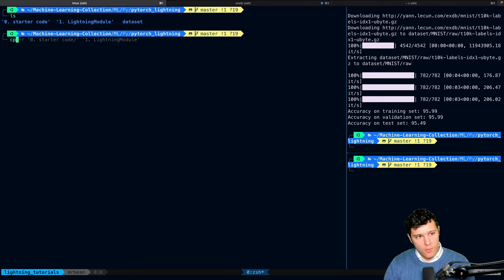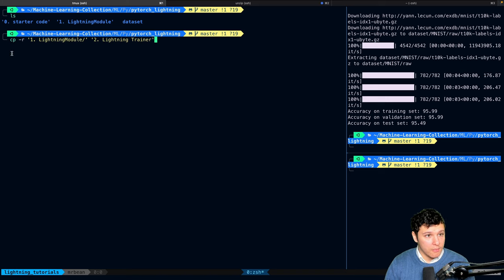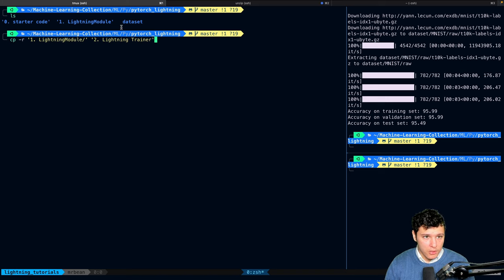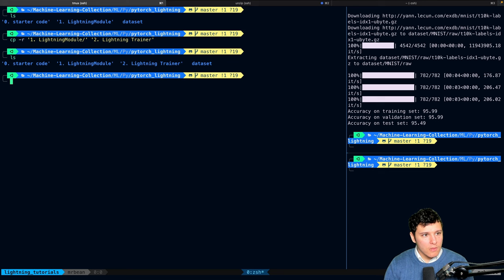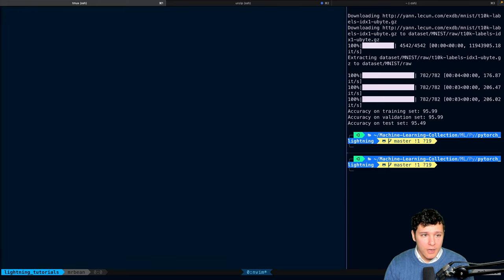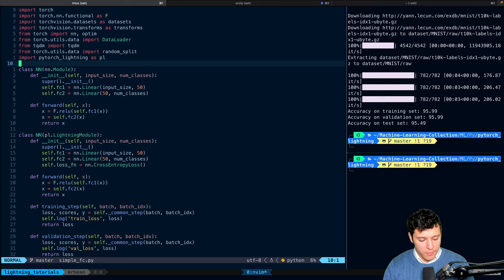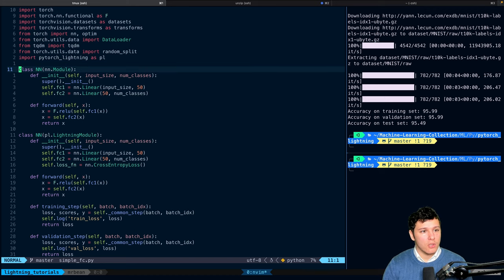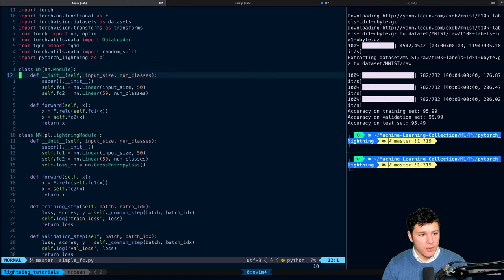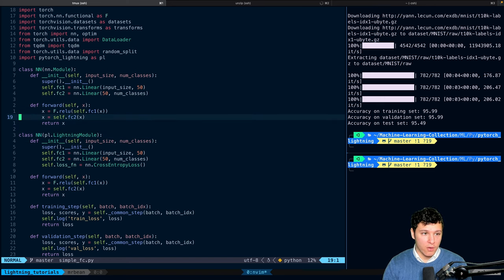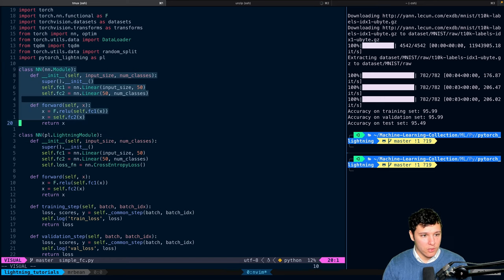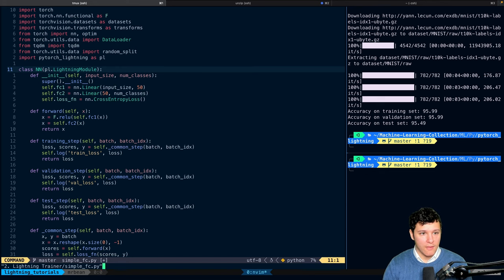So what we will do first is copy this folder into a new one called Lightning Trainer and open that up. So this is where we ended off from the previous tutorial. Here we just wrote Lightning module instead of NN module. And in fact, we can remove this so we just have this one.